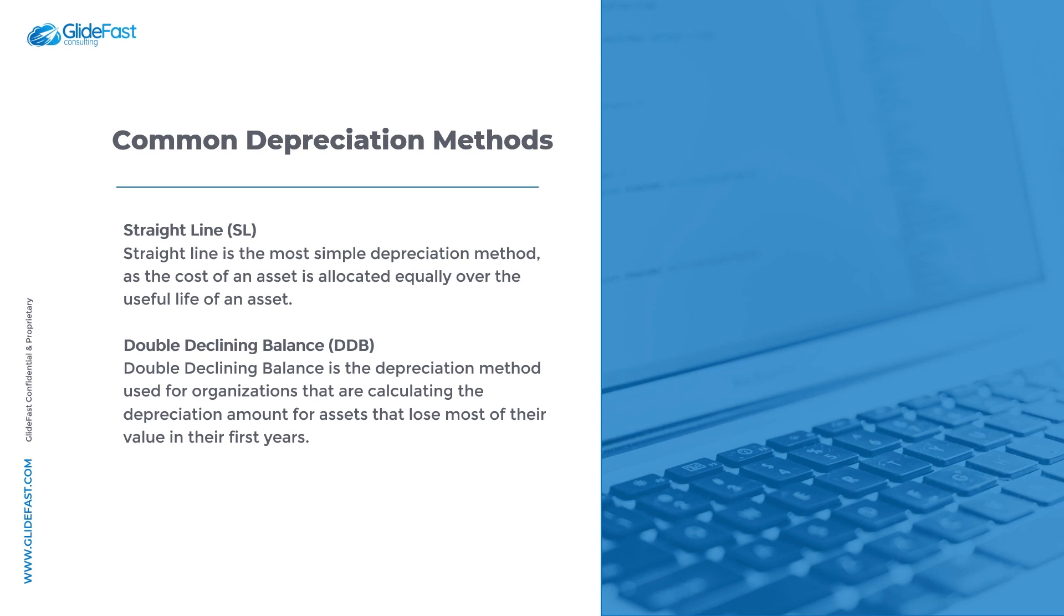For example, organizations will use the double declining balance method for assets that lose the most amount of value in their first years. Think of a car for example - a brand new car depreciates the most in the first two years of its life, whereas computers and other IT assets typically depreciate consistently over their lifetime.